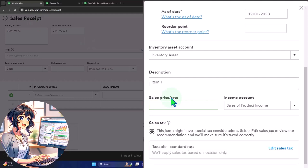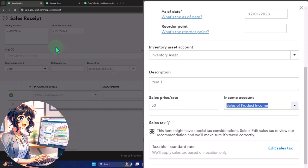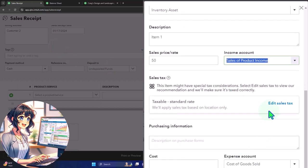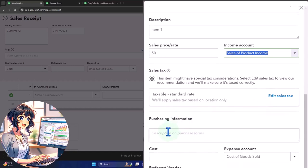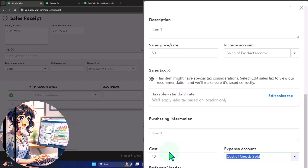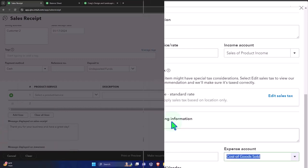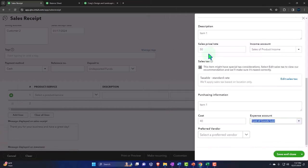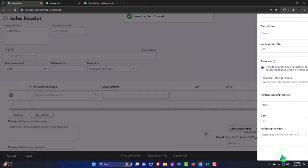Let's set the price at $50, and it's going to increase the sales account when we do that. The sales tax is being generated, so it will calculate the sales tax to add complexity. Let's say we purchase them for $40, so we buy them for $40 and sell them for $50. Let's save it and close it.